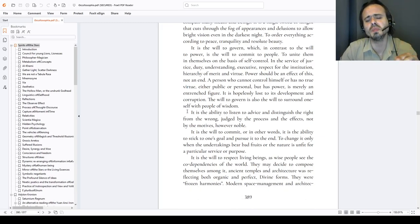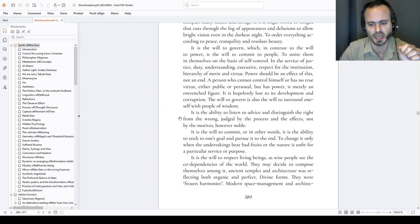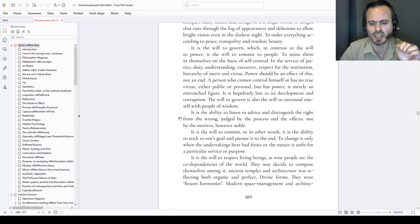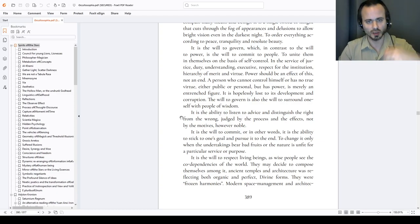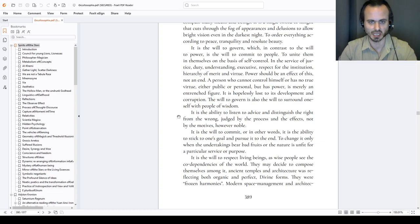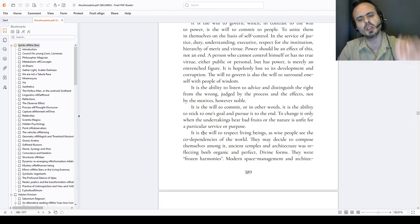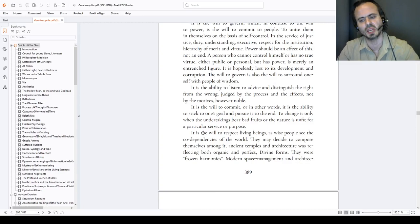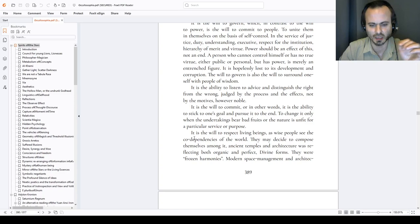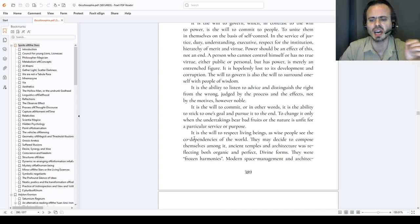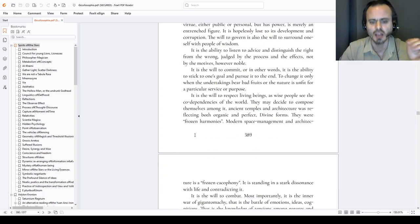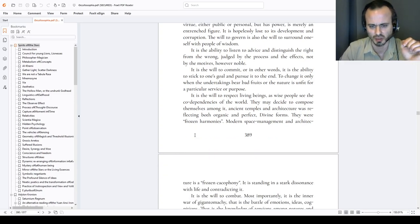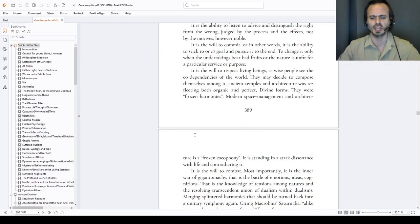It is the will to commit, or in other words, it is the ability to stick to one's goal and pursue it until the very end, to change it only when the undertaking bears bad fruits, or in its nature is unfit for a particular service or purpose, or when we are blinded, when we are fanaticized, if a fanatic ever recognizes he is a fanatic. It is the will to respect living beings, as wise people see the co-dependencies of this world. They may decide to compose themselves among it. Ancient temples and architecture was reflecting both organic and perfect divine forms. The will of frozen harmonies, in Goethe's language. Modern space management and architecture is frozen cacophony, unlivable. It is standing in a stark dissonance with life and contradicting its very core.